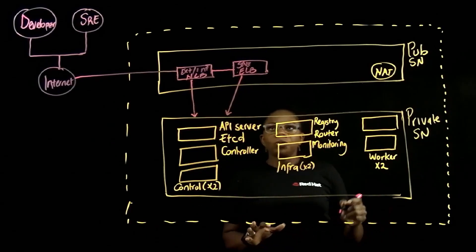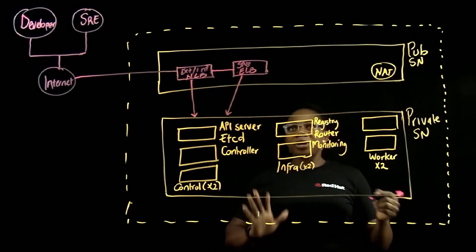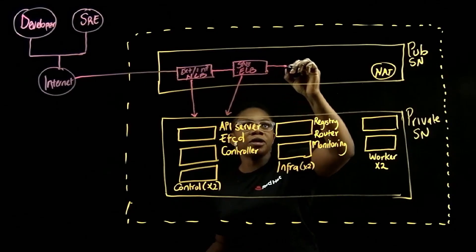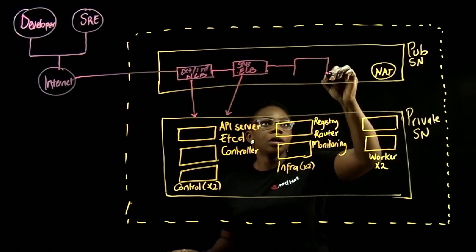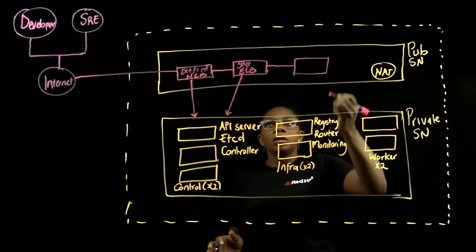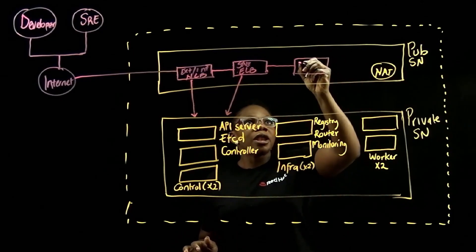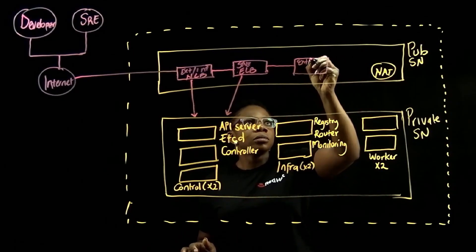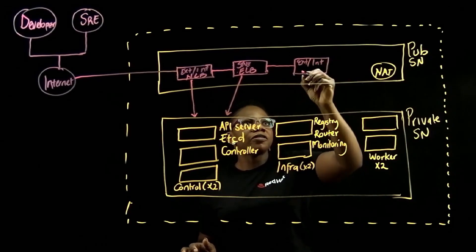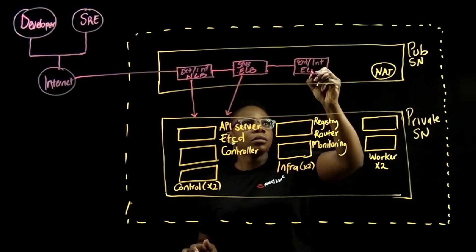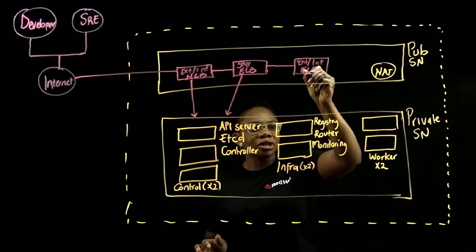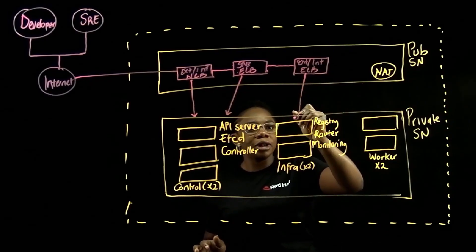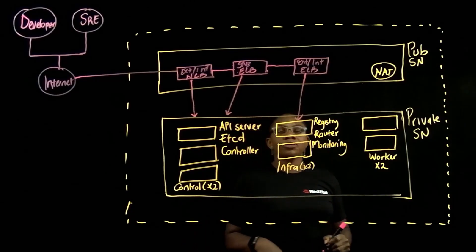For end user application access, we will make use of an external internal elastic load balancer. And this will talk directly with your router layer on the infrastructure node.